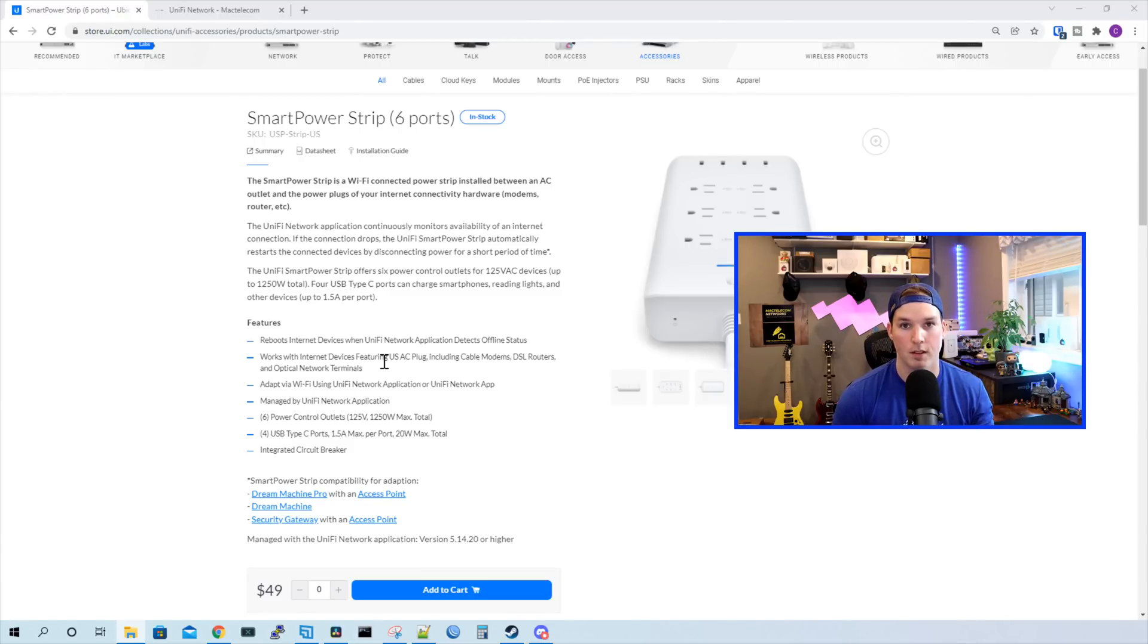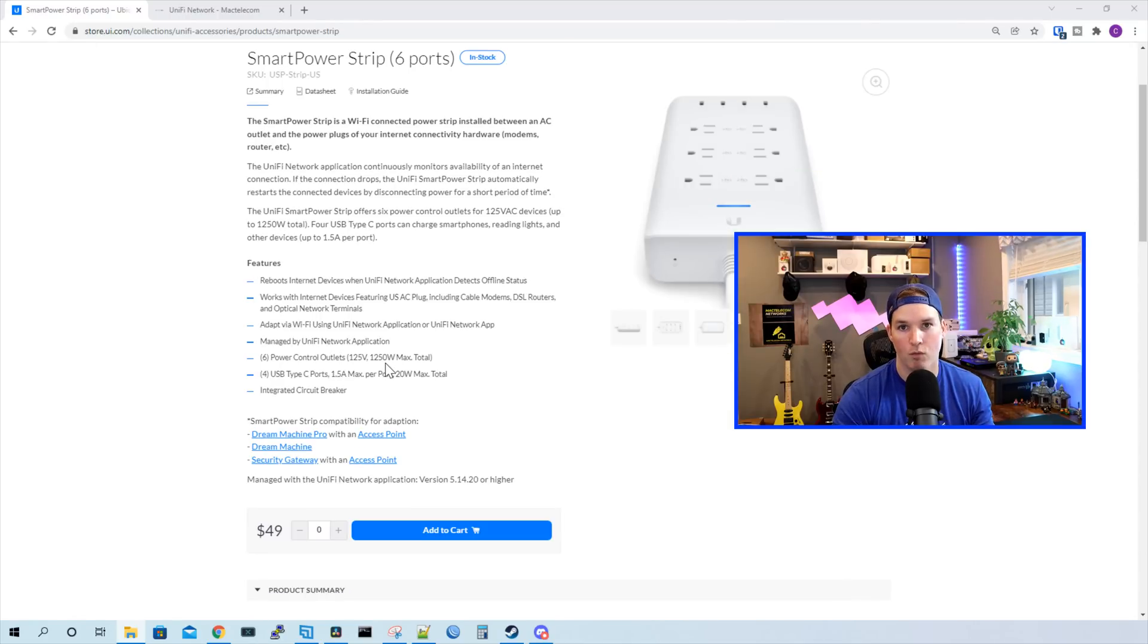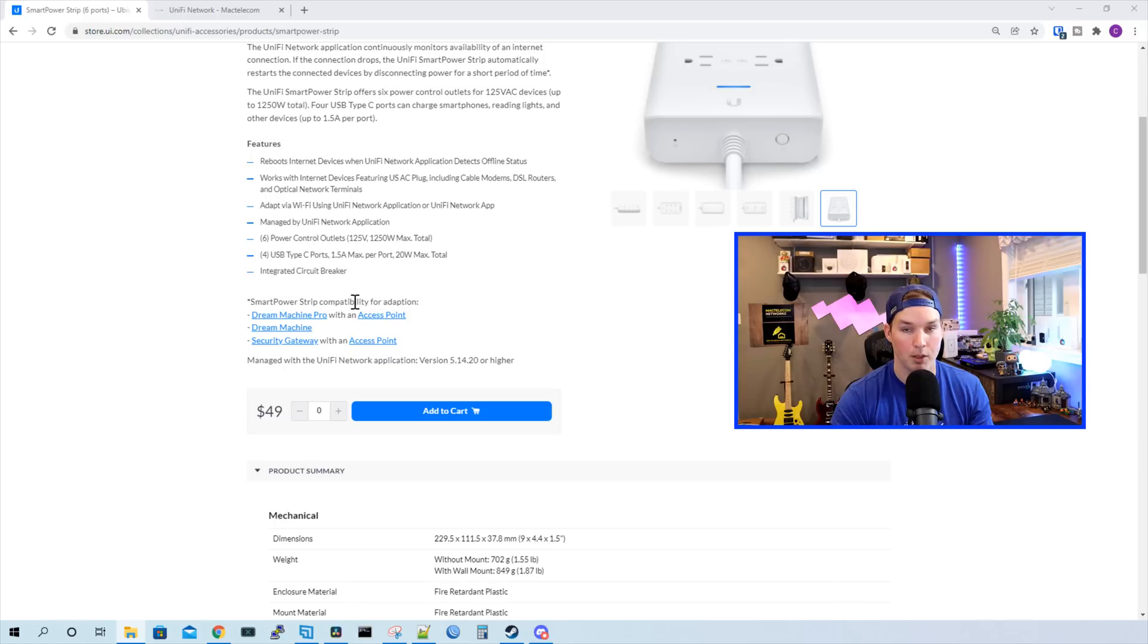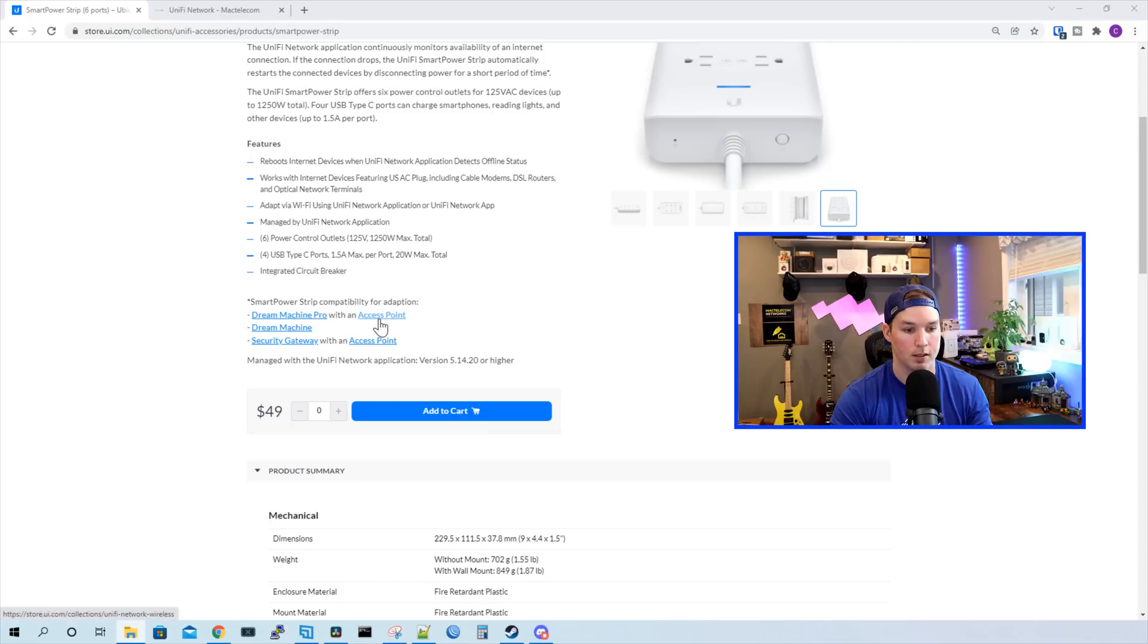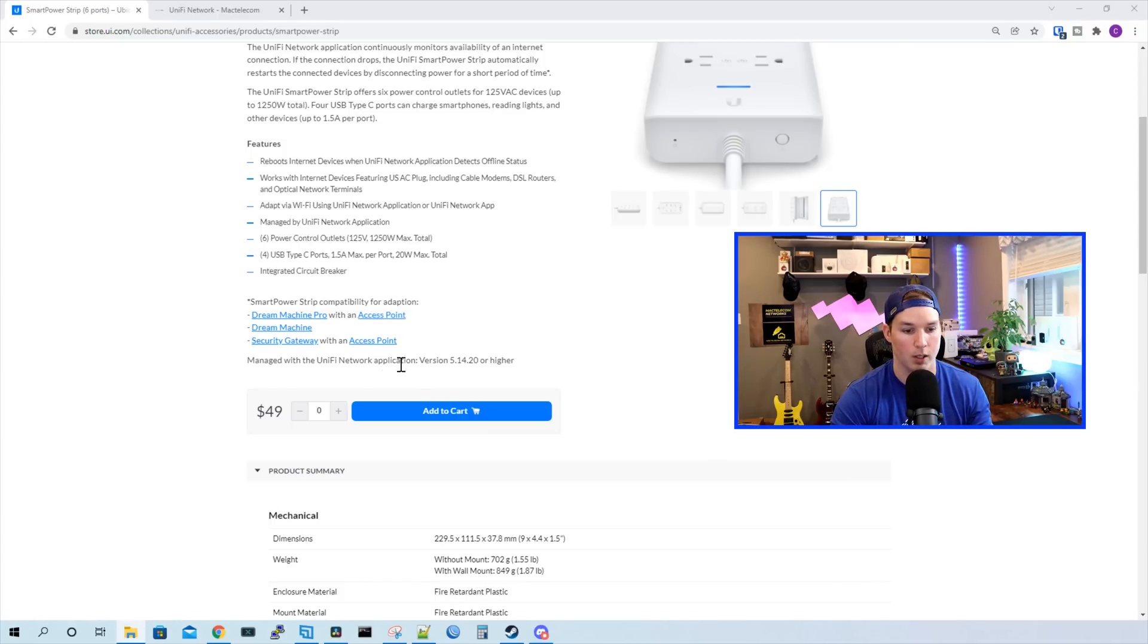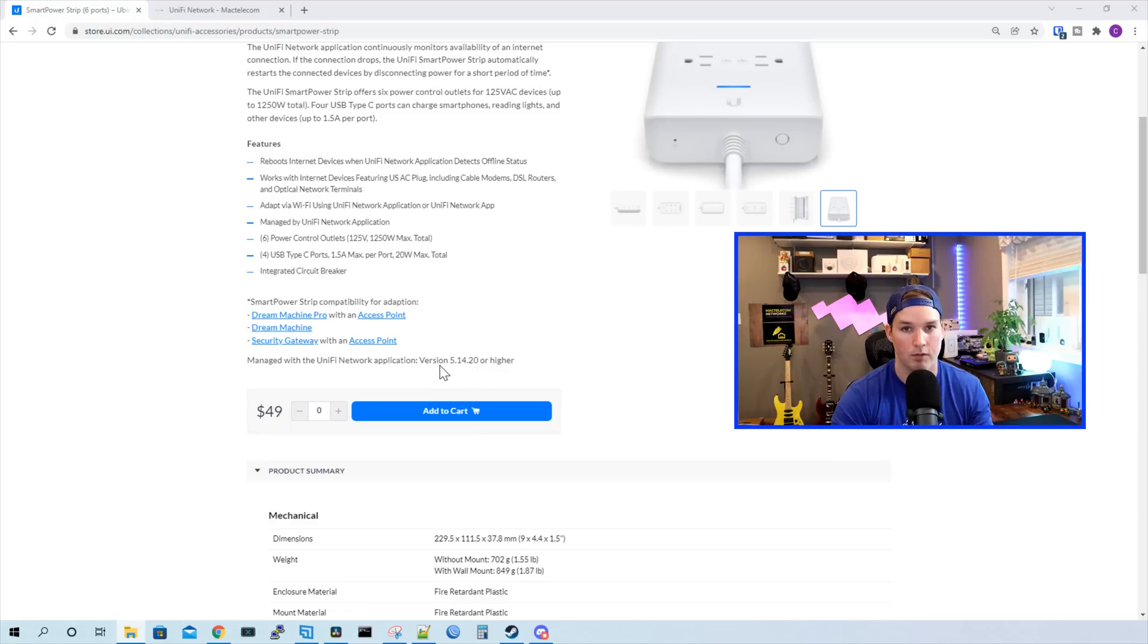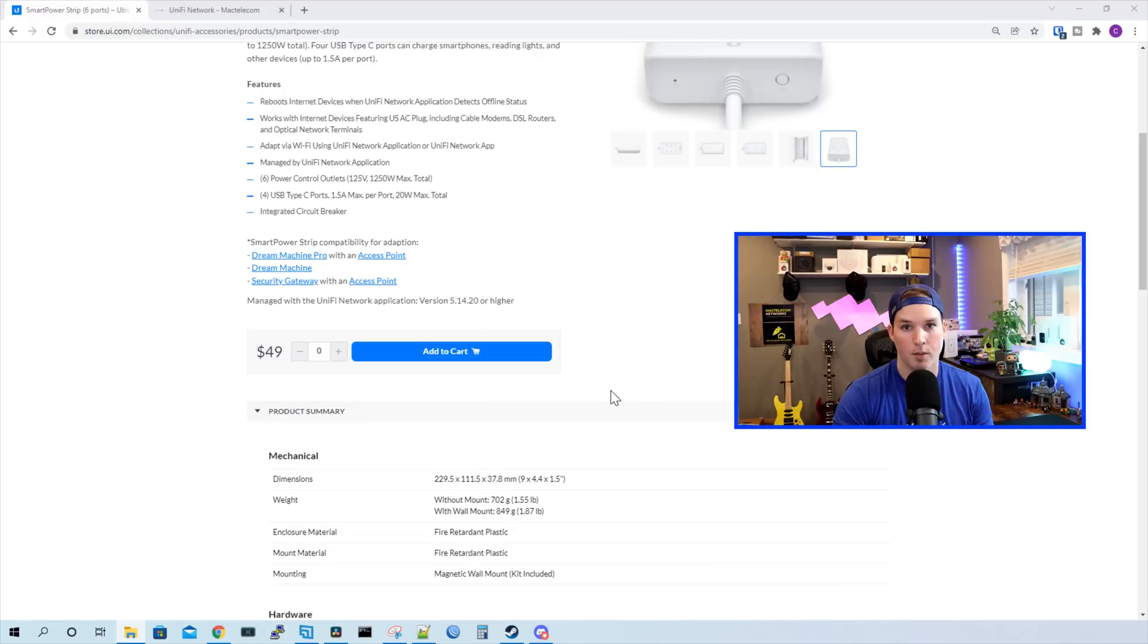For this video, I won't be doing that as I already have the Smart Power Plug. We need to have Wi-Fi to be able to adopt the Smart Power Strip. Down below, it says Smart Power Strip compatibility for adoption. You need to have a Dream Machine Pro with an access point, a Dream Machine, or a security gateway with an access point. We need to be in Unify Network Controller 5.14.20 or higher. The Smart Power Strip comes in at $49 USD MSRP.